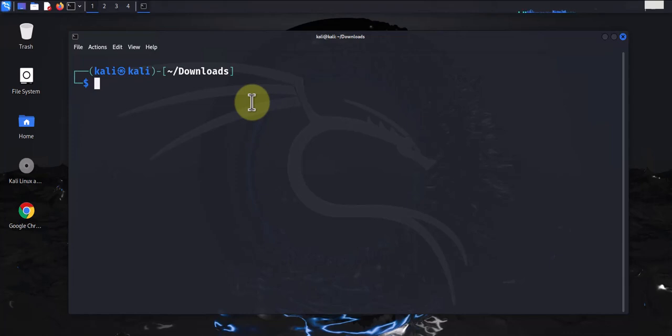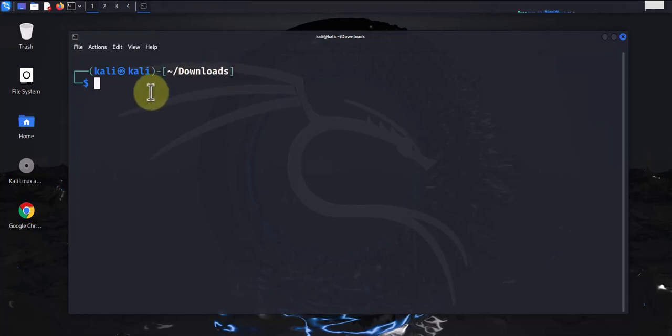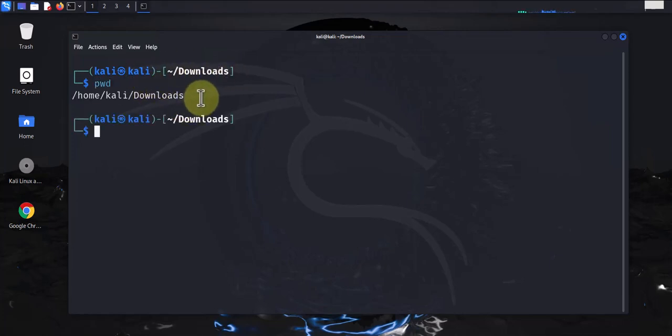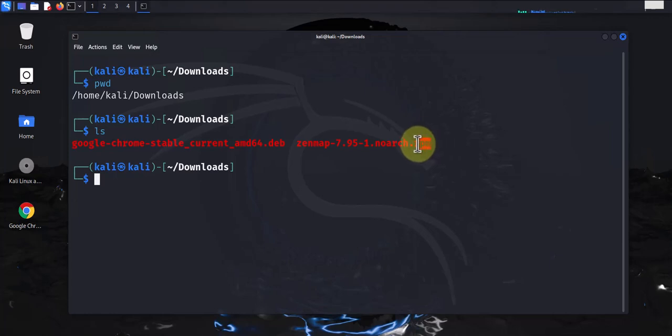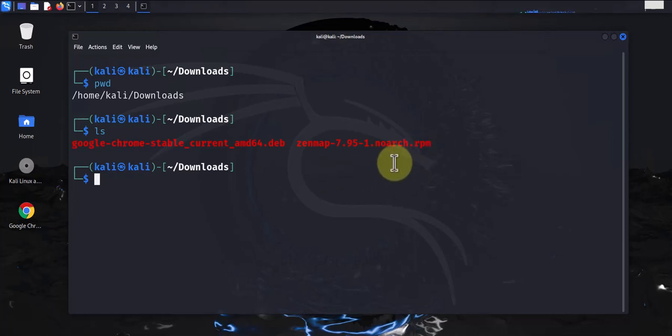I'll close this out and by default this should download into the downloads directory. I'm already CD'd into my downloads directory. If I do pwd, I'm in my downloads directory. And if I do ls, there it is, the Zenmap file we just downloaded. And like I said, it ends with .rpm.